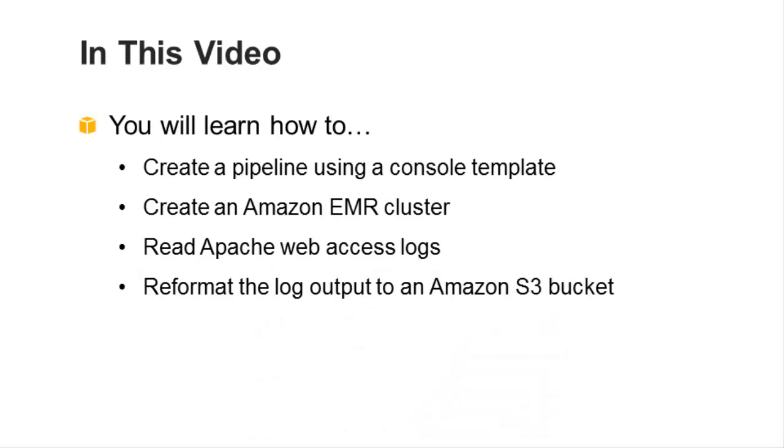In this video, I'll show you how to use AWS Data Pipeline in a console template to create a functional pipeline.